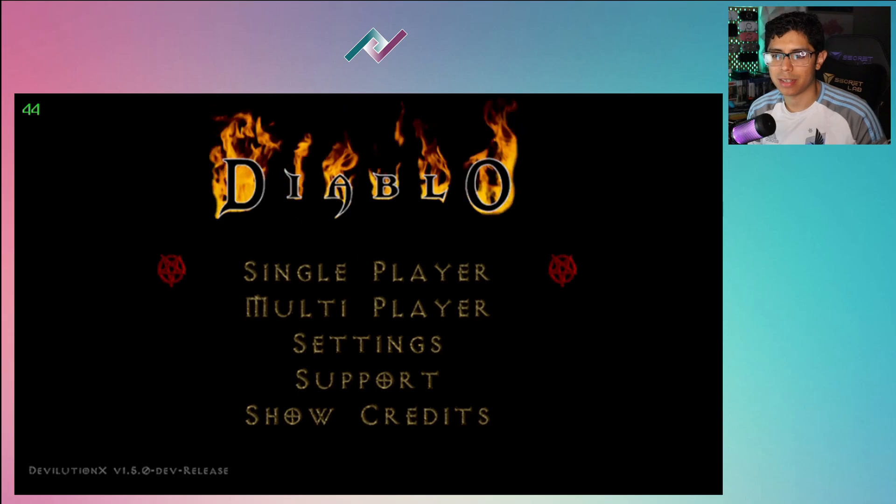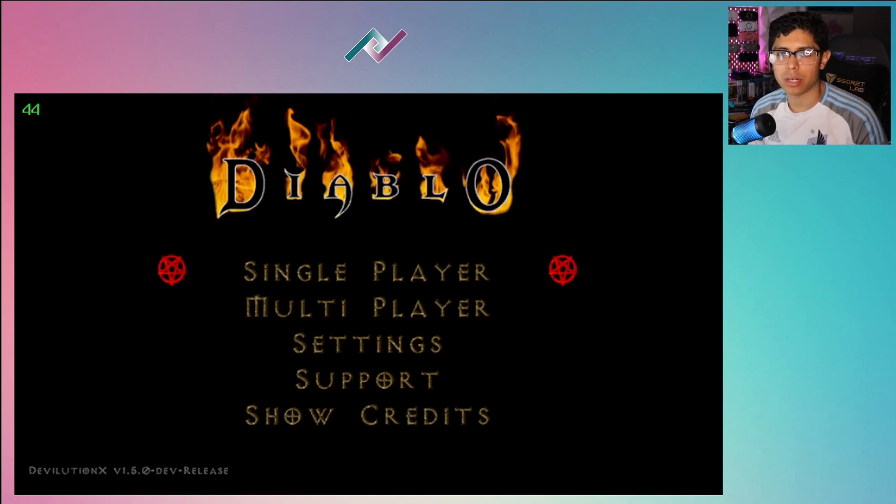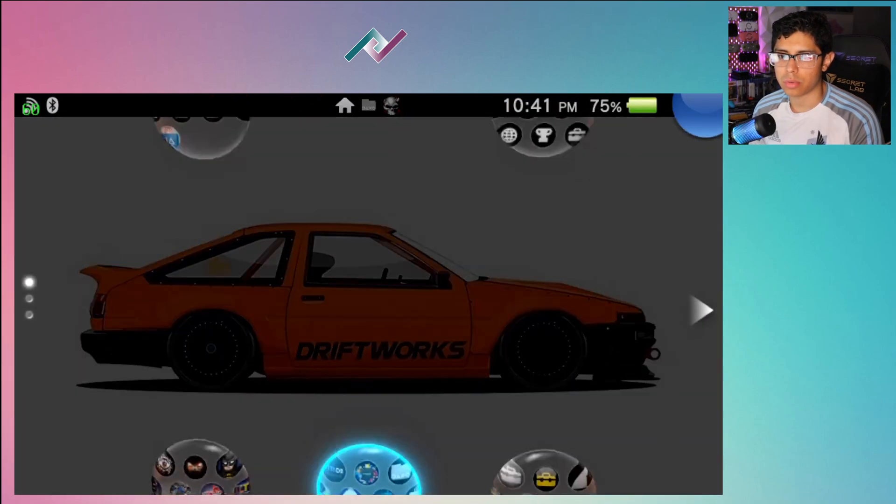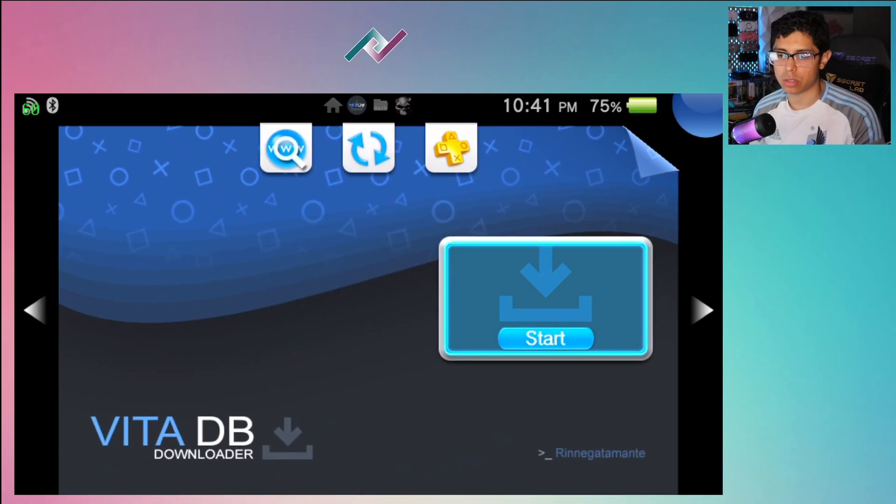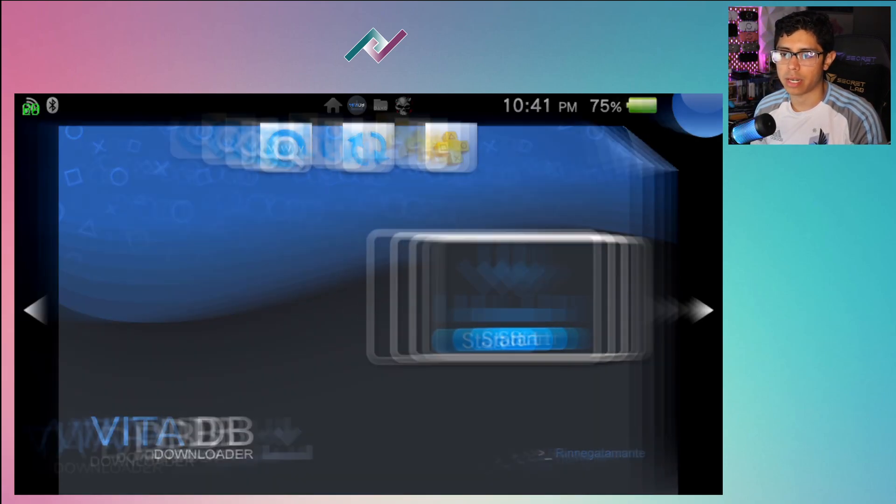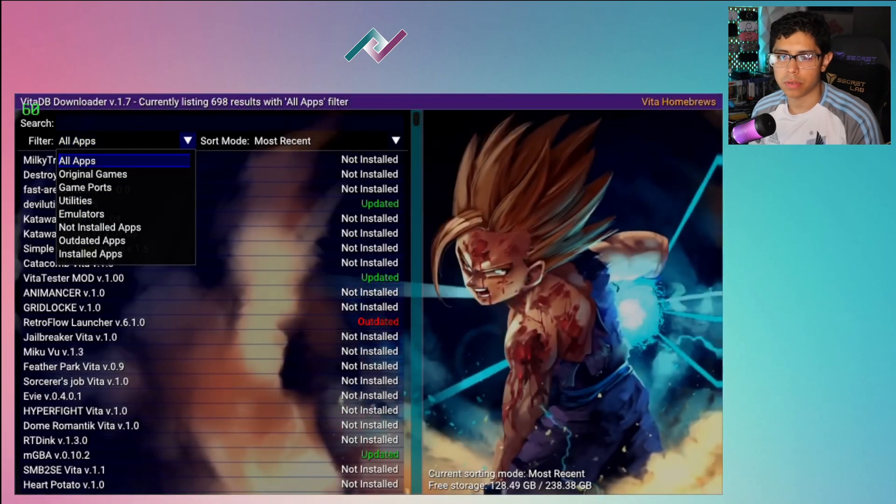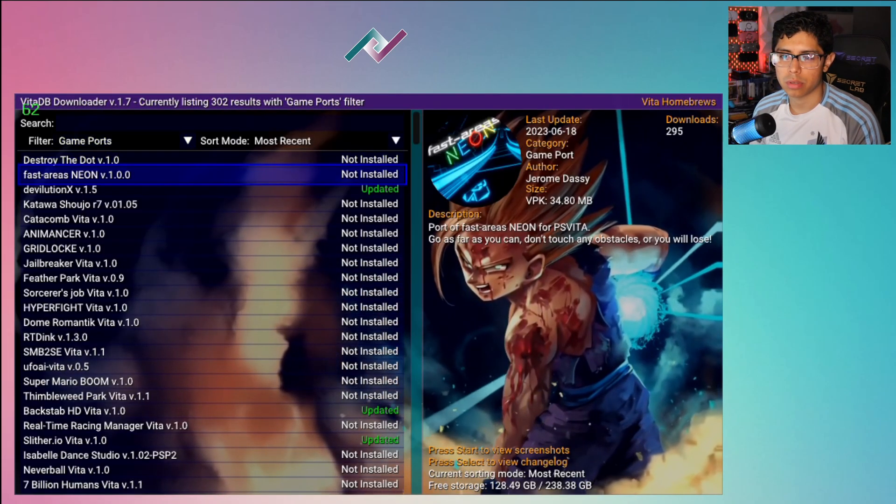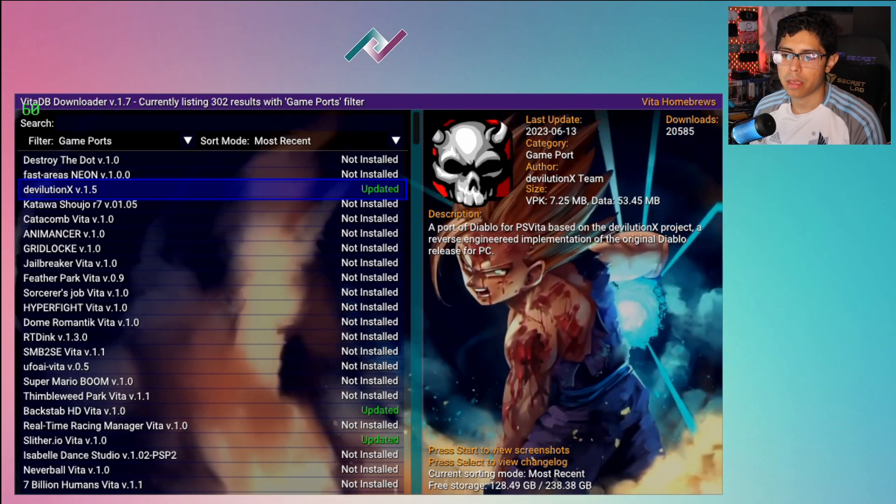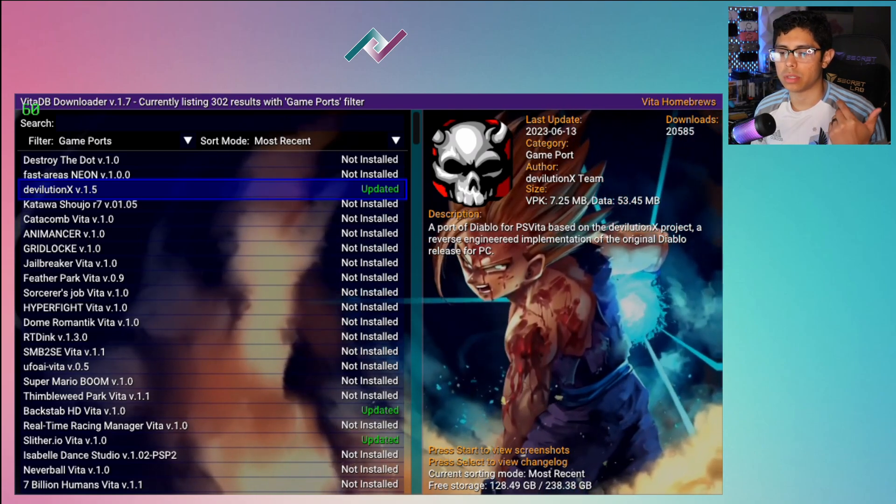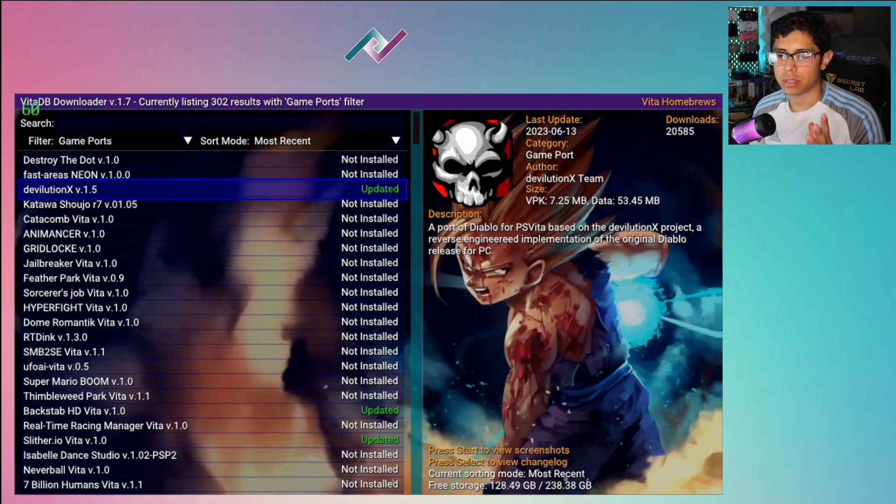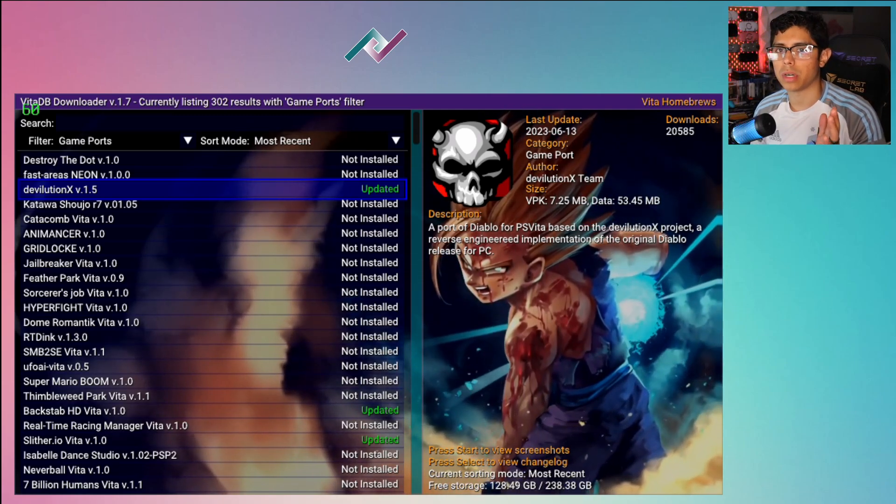The first thing you want to do is go to your VitaDB. If you haven't already installed this amazing application, it allows you to install all sorts of different homebrews and it's by far the number one app you should have on your jailbroken PS Vita. Under filter, go to game ports and install the devilutionX version 1.5. When you press X it's going to ask to install the data files, you want to press yes and just let that install.